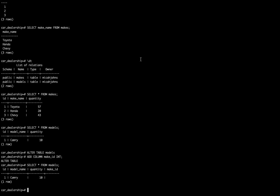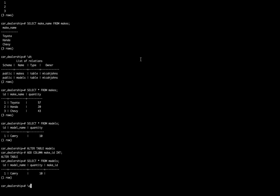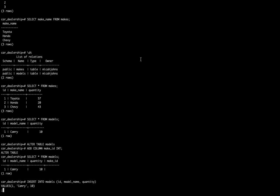What we're going to do moving forward is give Camry a make_ID. So we're going to say insert into models, this is going to be a little bit of a mix up. We need to know where the model_name is.